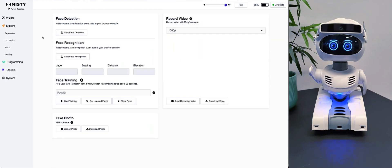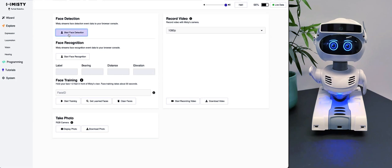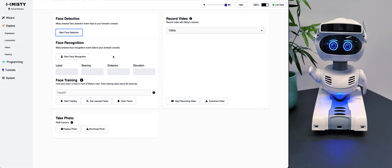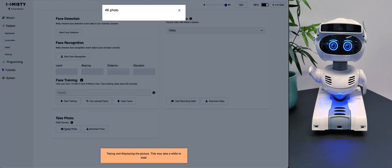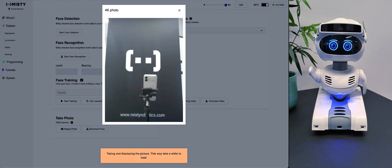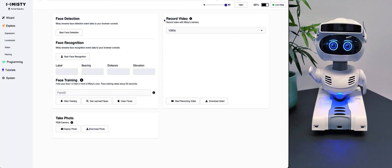On Vision, she can also do face detection. So MISTI can do some face recognition training. If you press Start Face Detection, she can recognize faces — but right now I'm not in view. She can also do face recognition, so she could recognize a specific person — maybe you want to use her as a security guard or to recognize when you come back. You can also take a photo, of course. Let's take a photo of the camera recording her right now — and there you see my phone. You can also record a video.